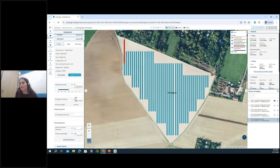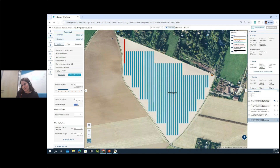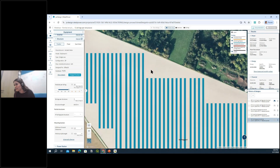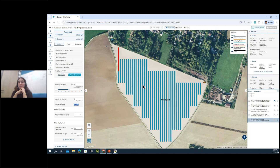To define the full length of your structure, you select the number of strings you want inside it. For instance, with five strings and 24 modules each, that gives 120 modules per structure and a specific length. After running the design, the software places all structures it can fit, but blank spaces remain where the full-length structure cannot be installed.